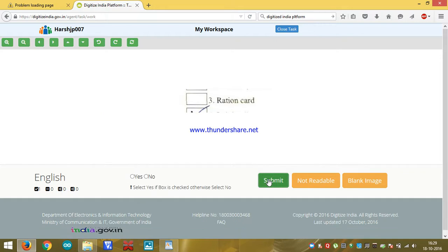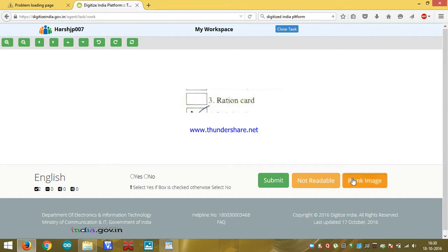Guys, it may be possible - see here, this ration card has come but this box is blank. So click on blank image. Also blank came, so click on blank image.